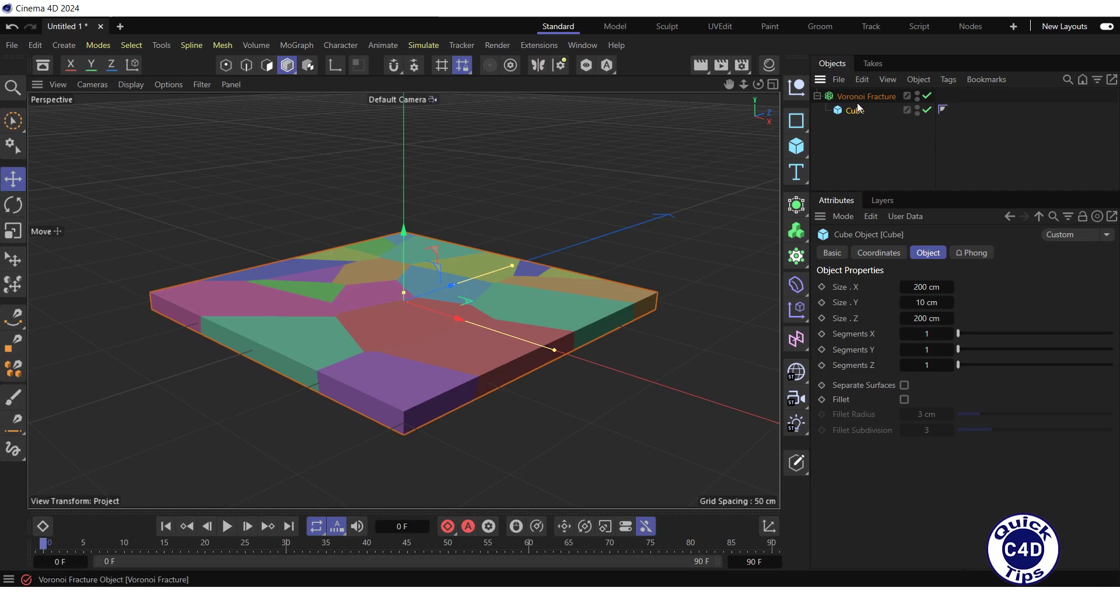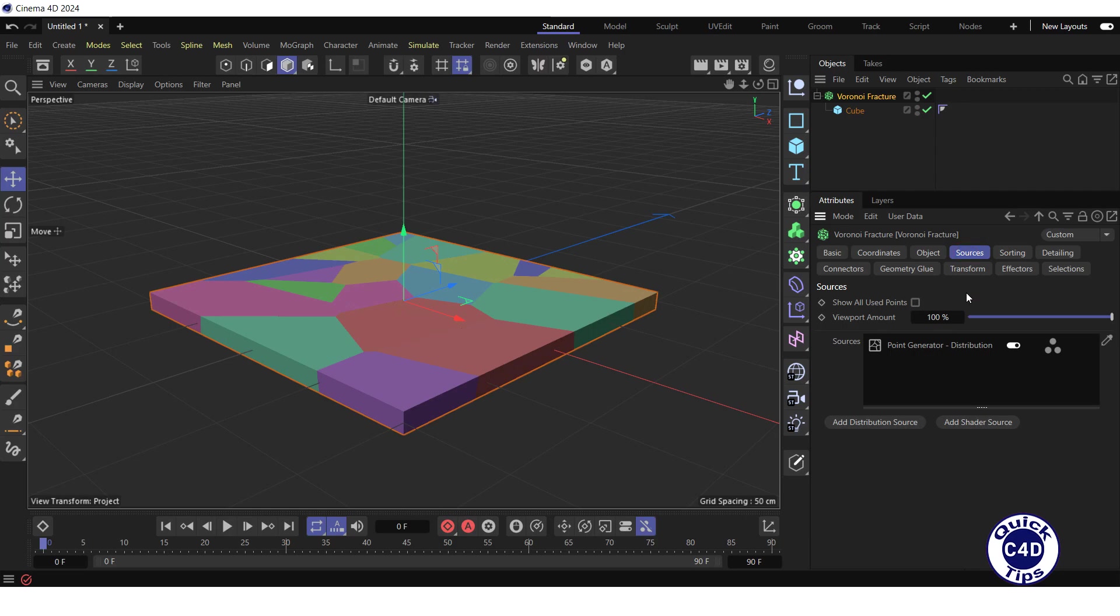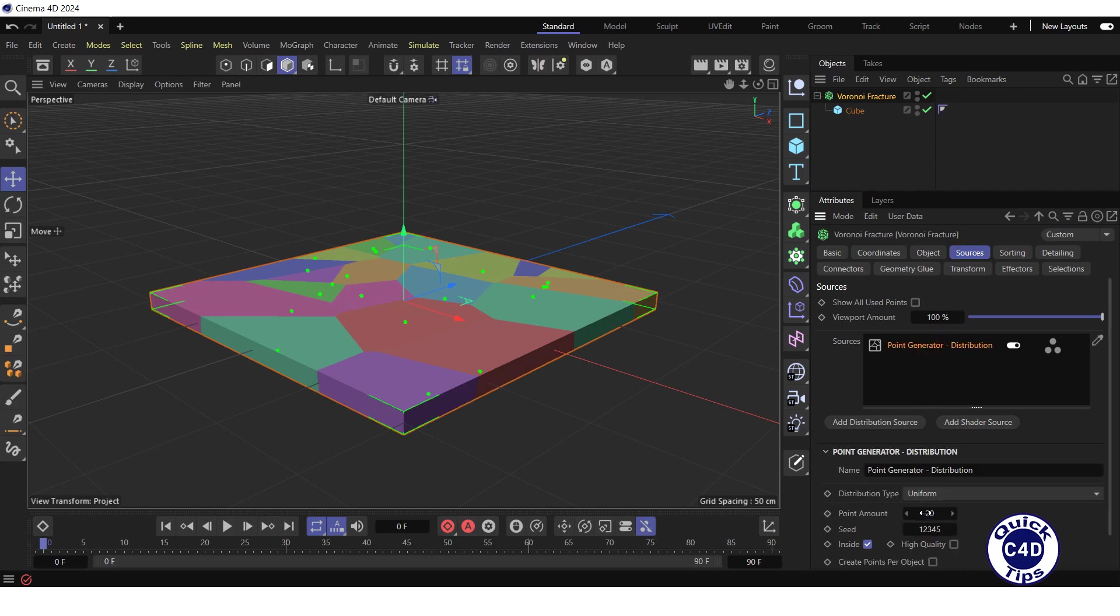Select the Voronoi fracture in the Object Manager, go to the Sources tab, click on the Point Generator distribution and change the value of the Point Amount property that appeared below to 300.